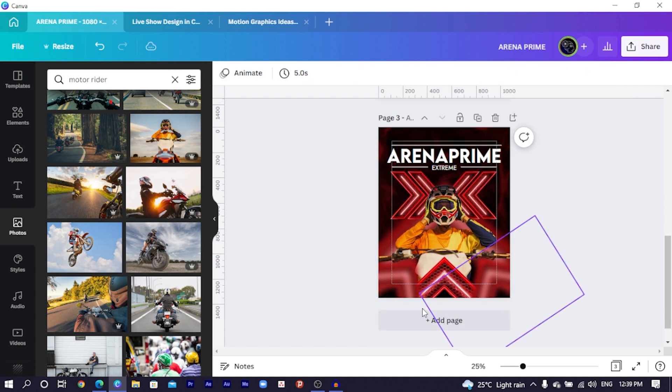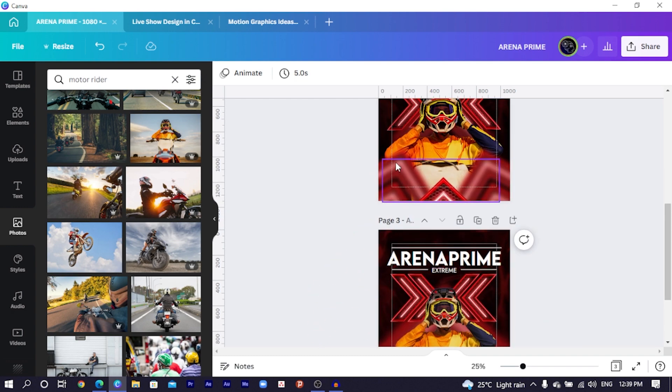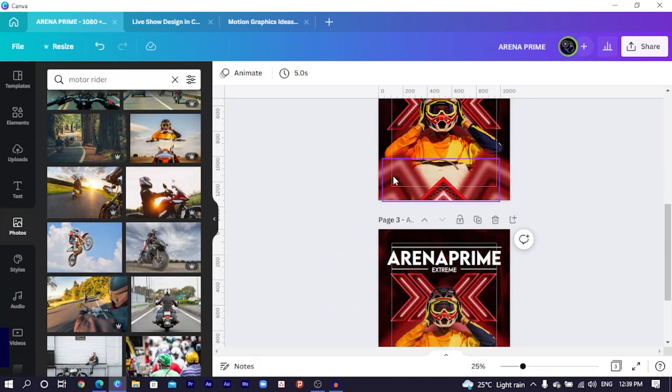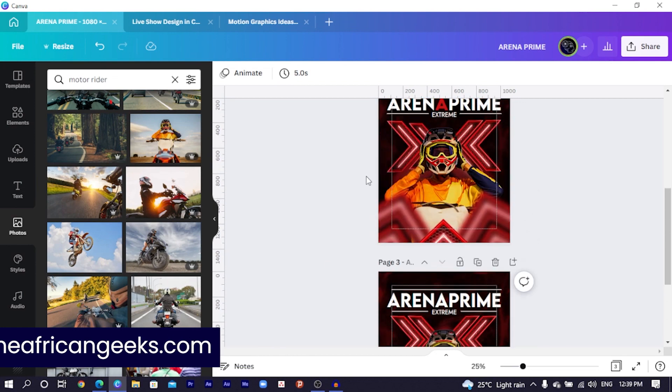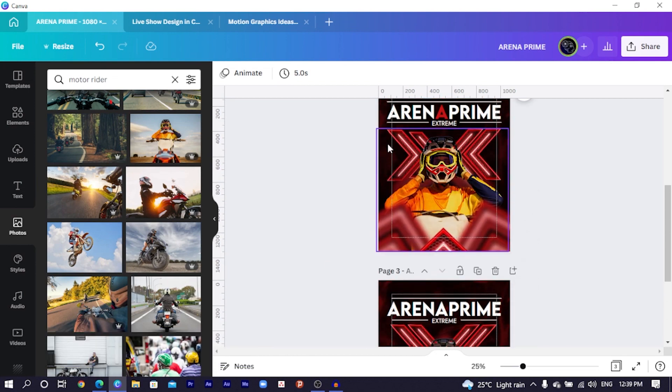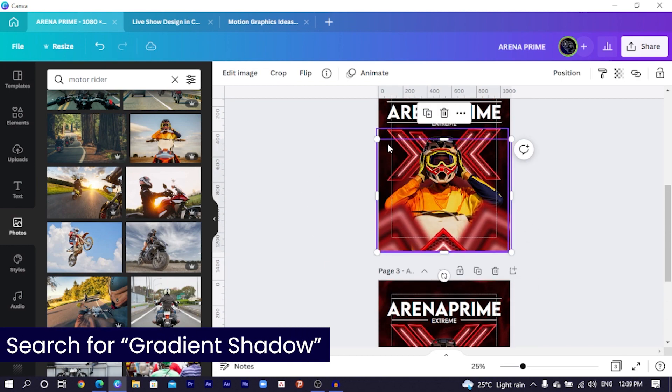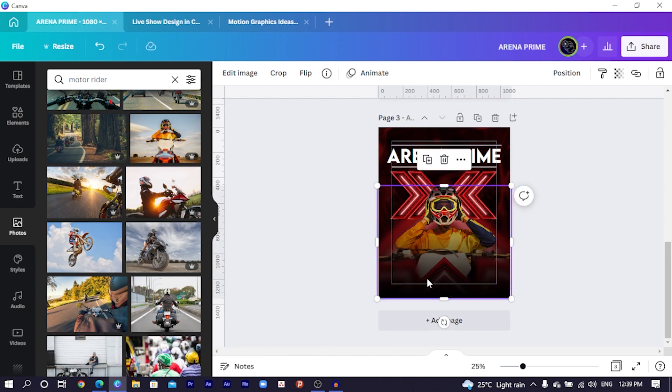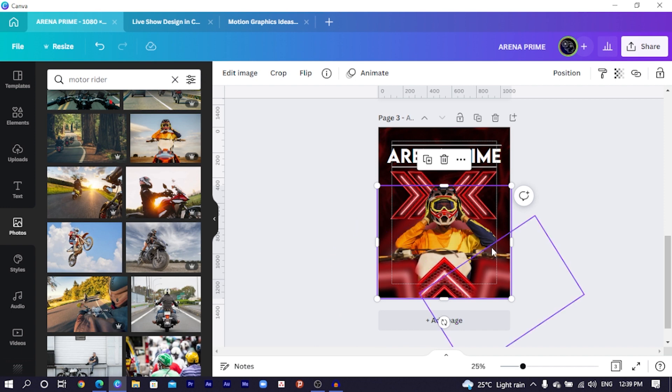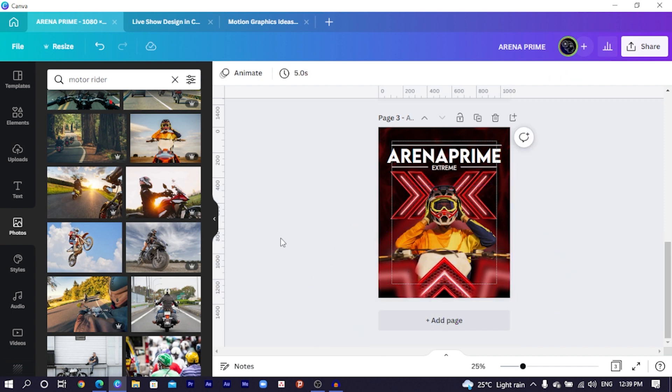But the other thing I did was I added the gradient shadow. So what you can do is go to the element website again and search for gradient shadow. But I'm going to actually pick it up from here and post it here. Then I will just send it to the back, it should be behind the motor rider, so that we can have something smooth like this.